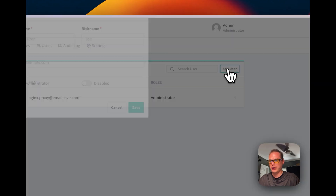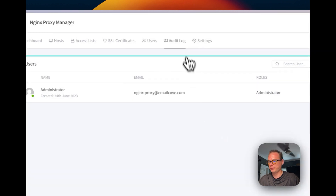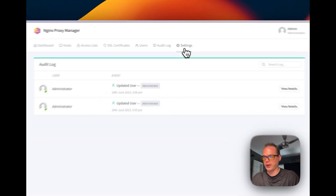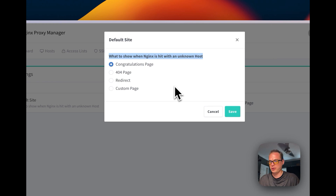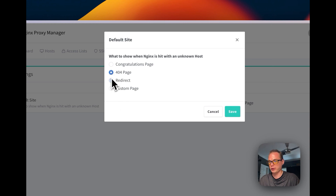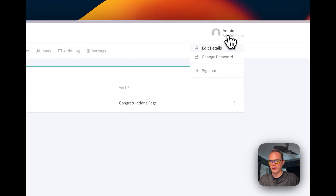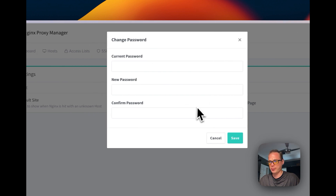You can also go to Users and add a new user — full name, nickname, email — and give them administrator access if you want to, or toggle it off. You can also disable the user. It keeps logs of what specific users are doing. In Settings, you can change the unknown host default page to 404, redirect, or a custom page with custom HTML. You can set a redirect URL to redirect anyone hitting an unknown host to a specific domain. You can also go to Edit Details to change your own information and current password.